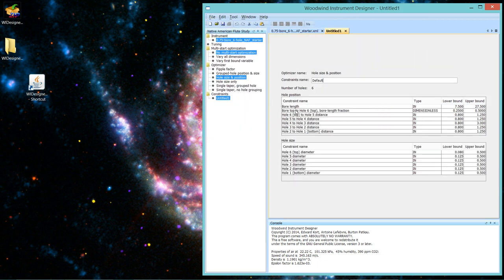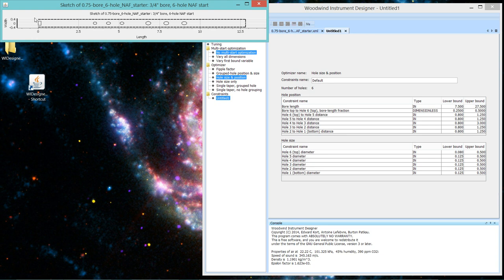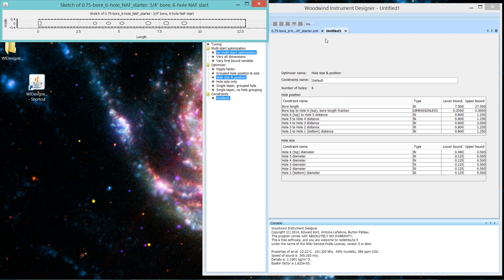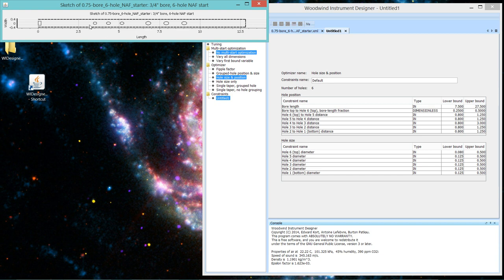And you can see that the second constraint is bore top to hole six, the bore length fraction. So it's the ratio, let's bring up this picture again, the ratio of this length, and it's measured from the splitting edge to the center of the hole divided by the length of the bore from splitting edge to end of flute. In Native American flutes, at least in the formulation that's in WIDesigner, the acoustic origin is the splitting edge. And so that's why those ratios are measured from there. You can see that the default values are, and we're really only interested in the lower bound, how small a ratio, which means how high up the bore of the flute, can you move the top hole.